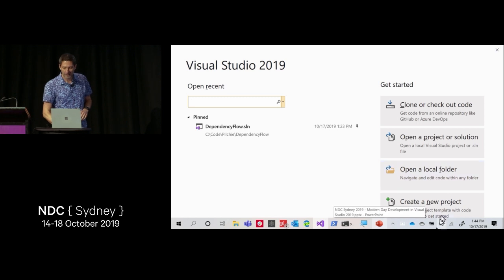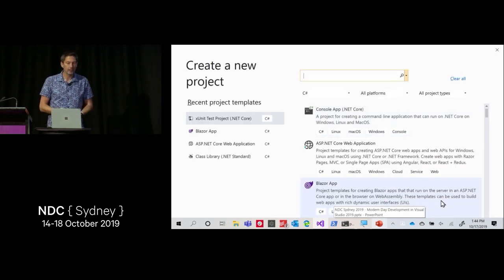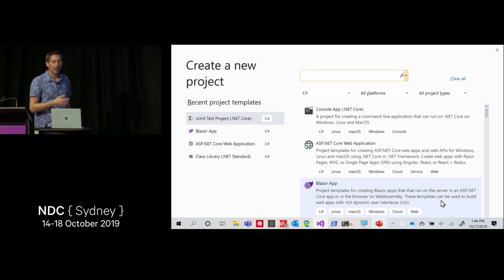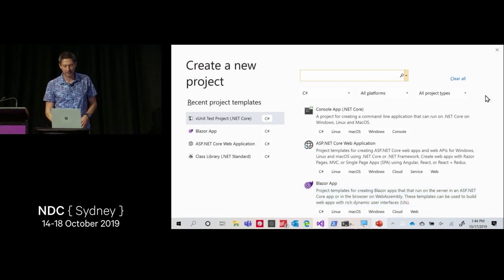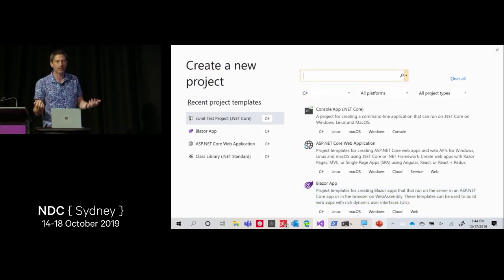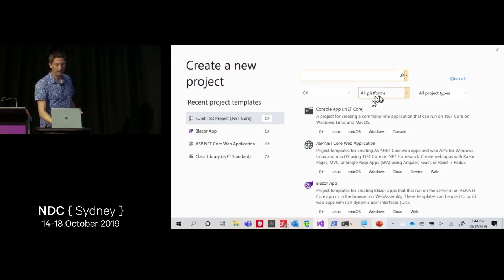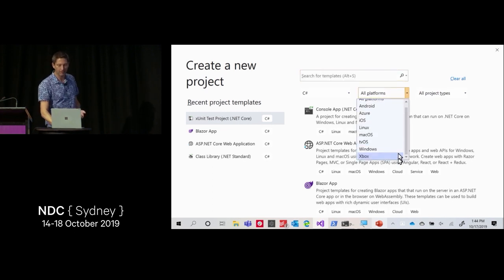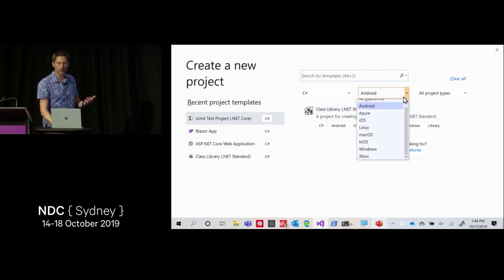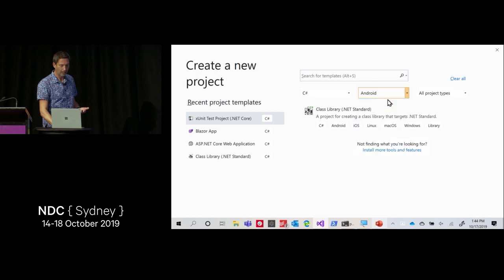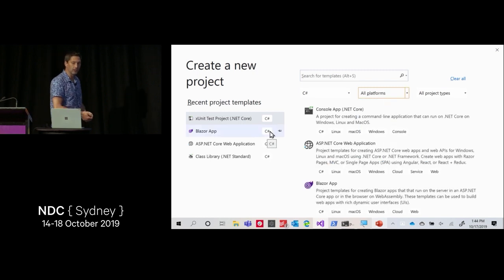The next thing I wanted to show is the create a new project dialog, which we also revamped. It's now a tag-based and capability-based system. I can filter to what language I use, I can search, and there are a bunch of different tags. If I'm doing cross-platform development, I can find all the templates that work on Android, for example, that are C# templates with what I have installed. And of course I can see my recently used templates.